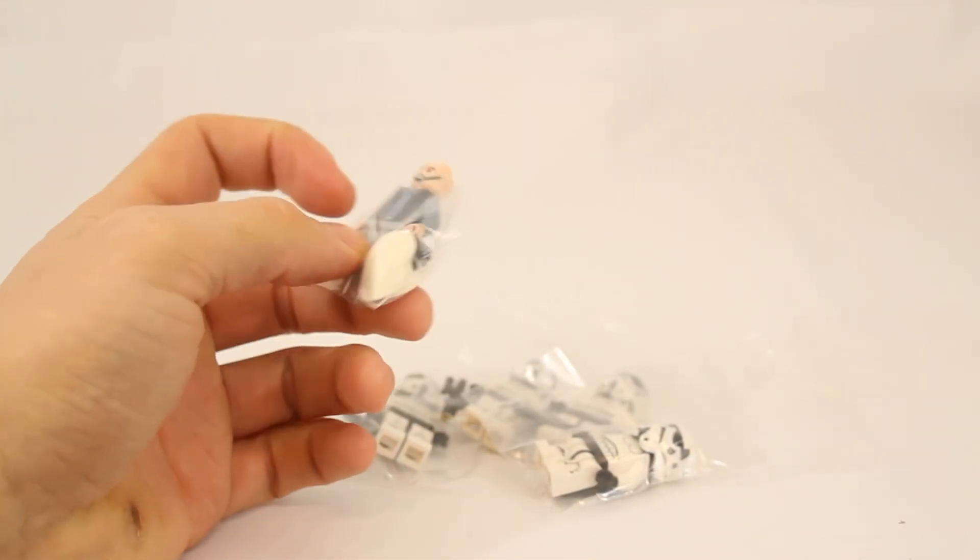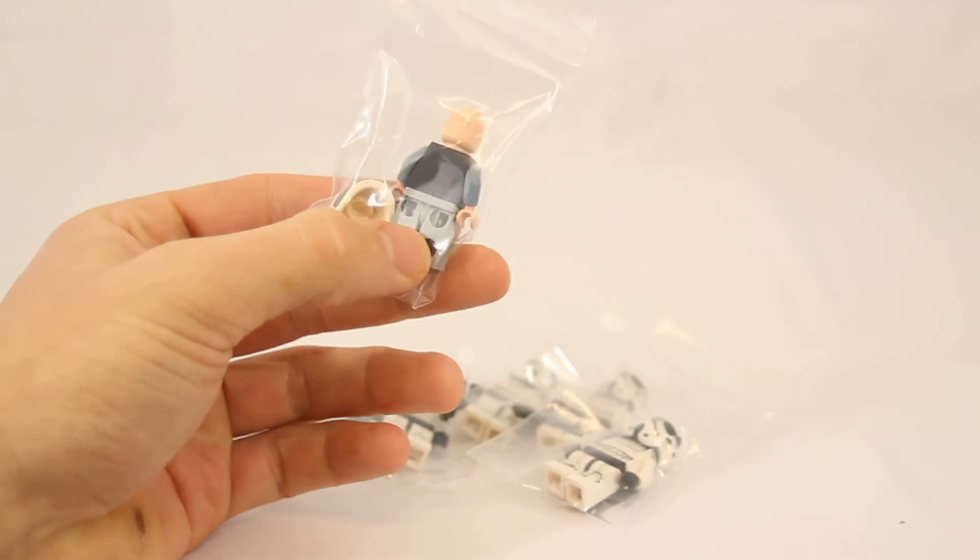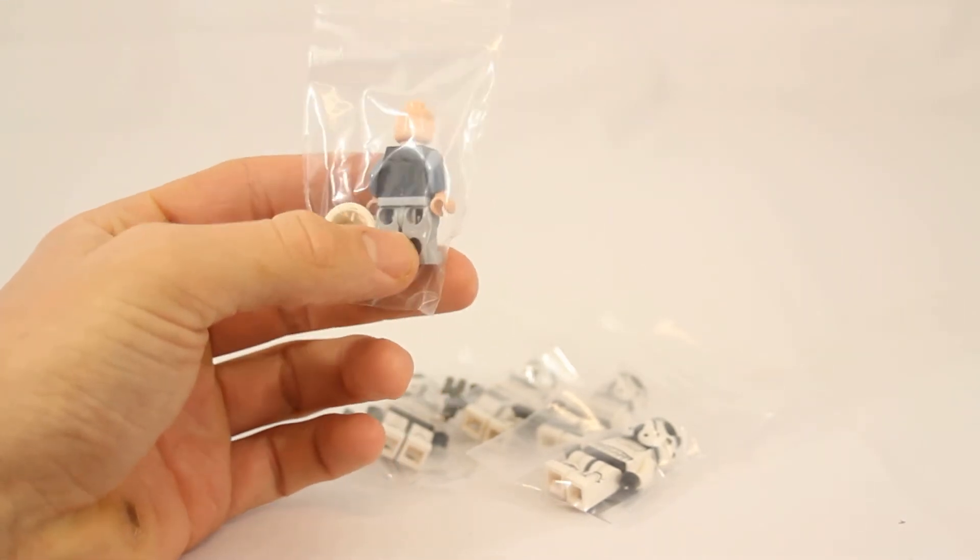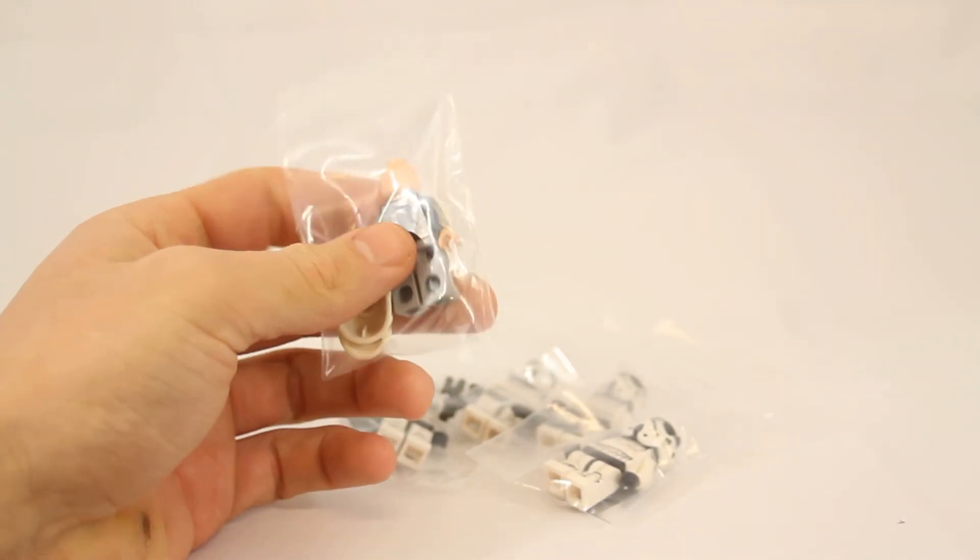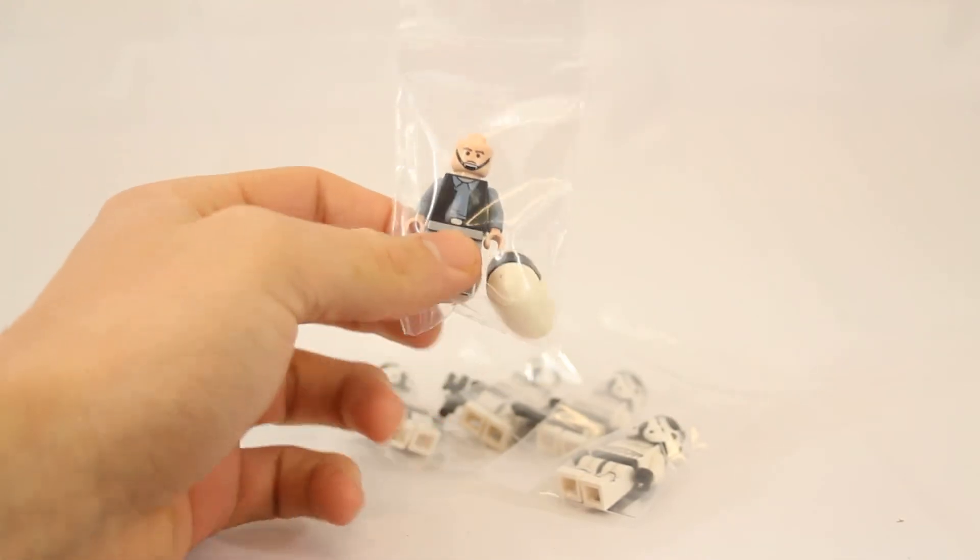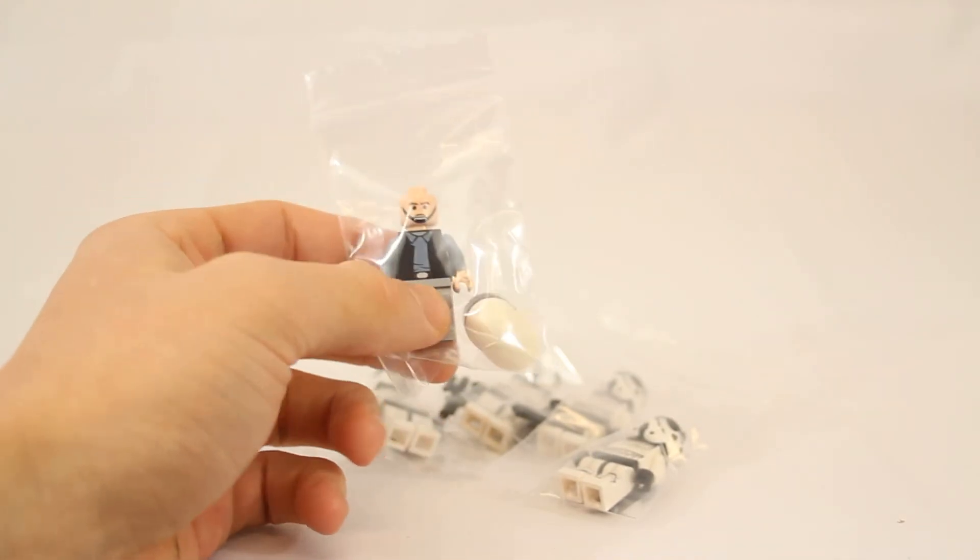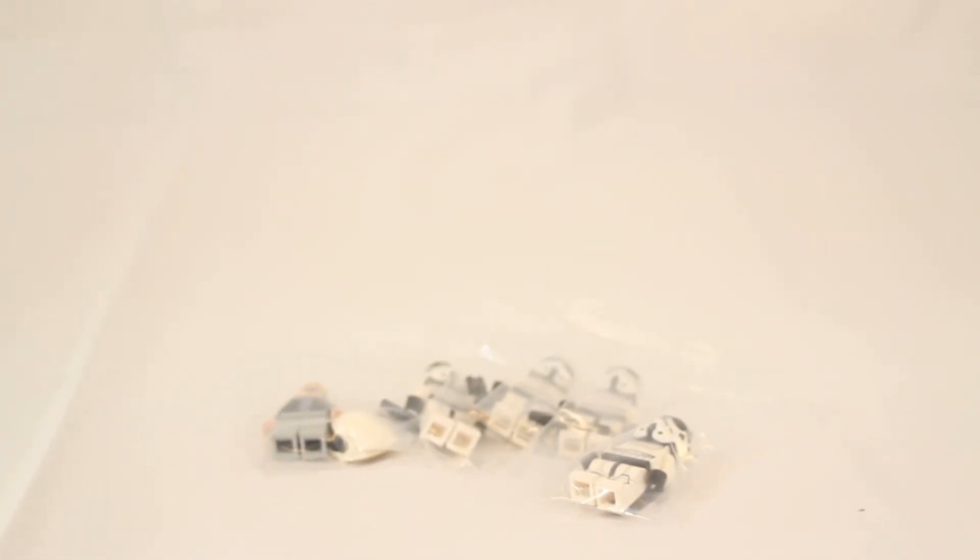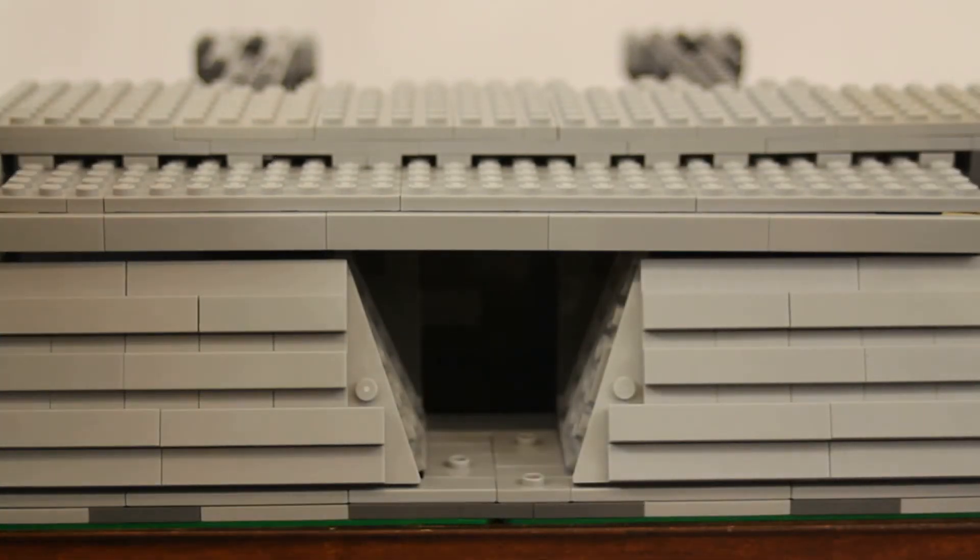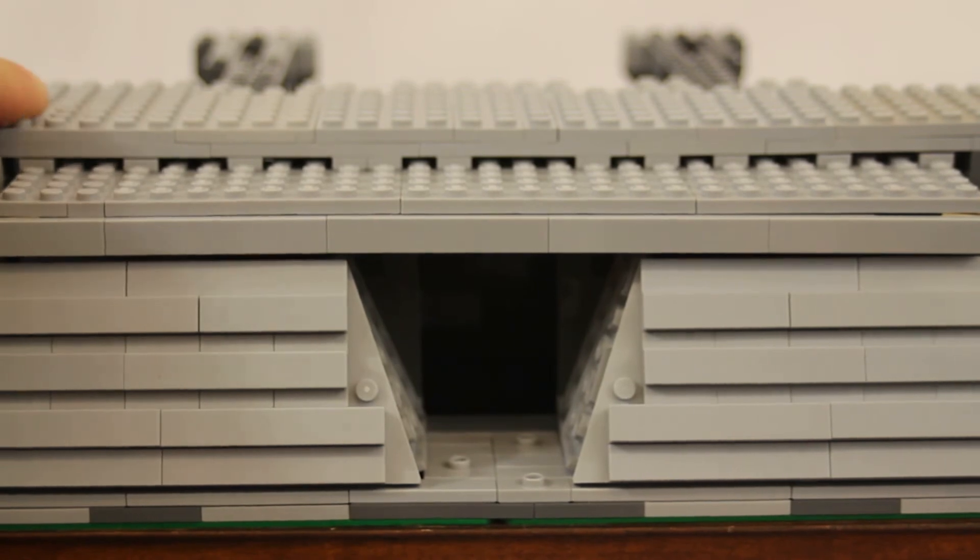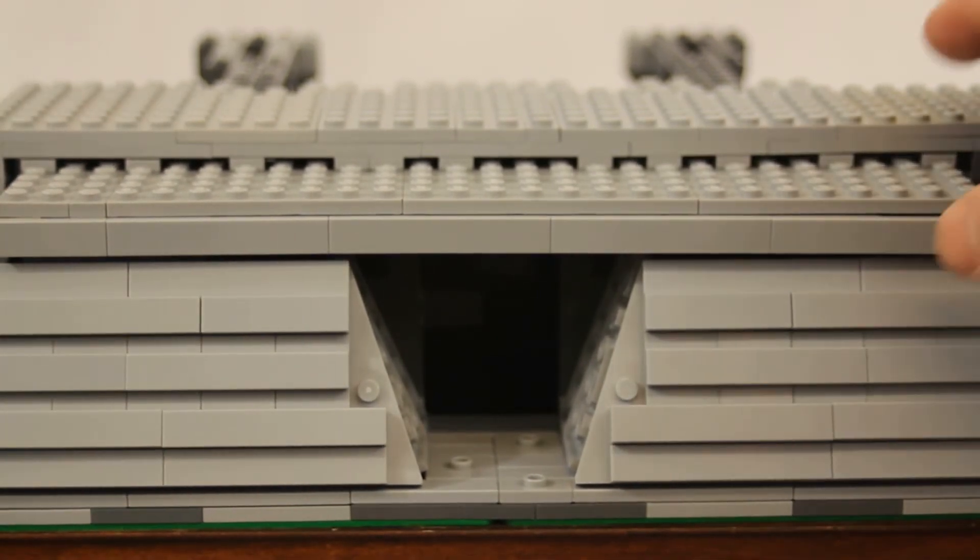But then he also tossed in a free Rebel Fleet Trooper, so I'm very happy that he did, I appreciate that. If you're watching this video Brick Engineer, thank you very much, this is very appreciated. So all told, got five minifigures and yeah, that's gonna do it for this haul. On to the rest of Solus.